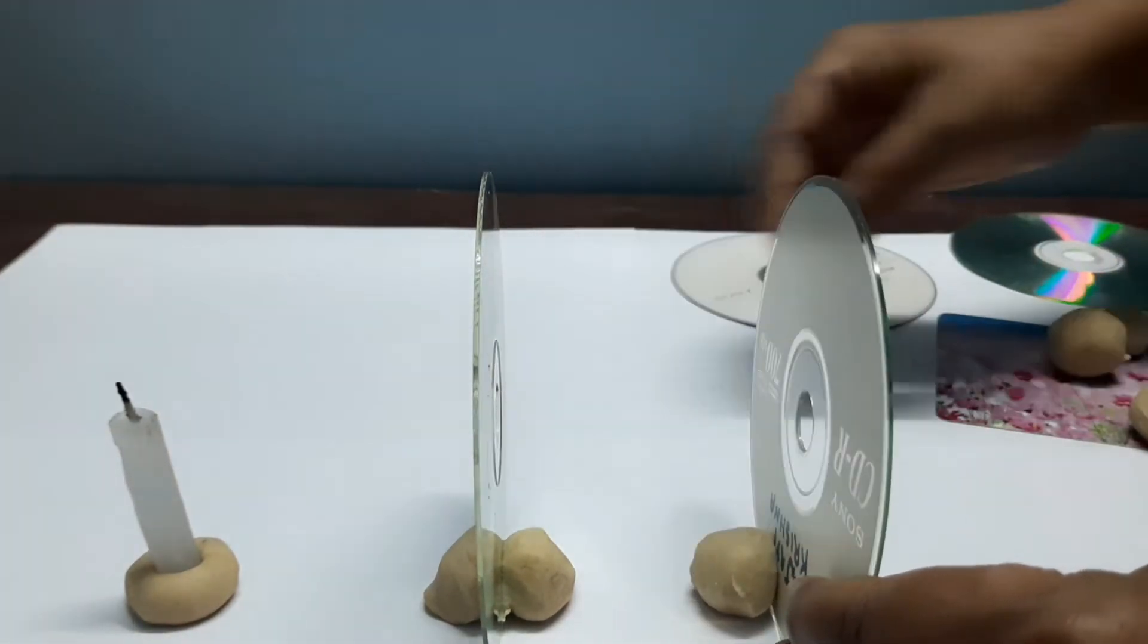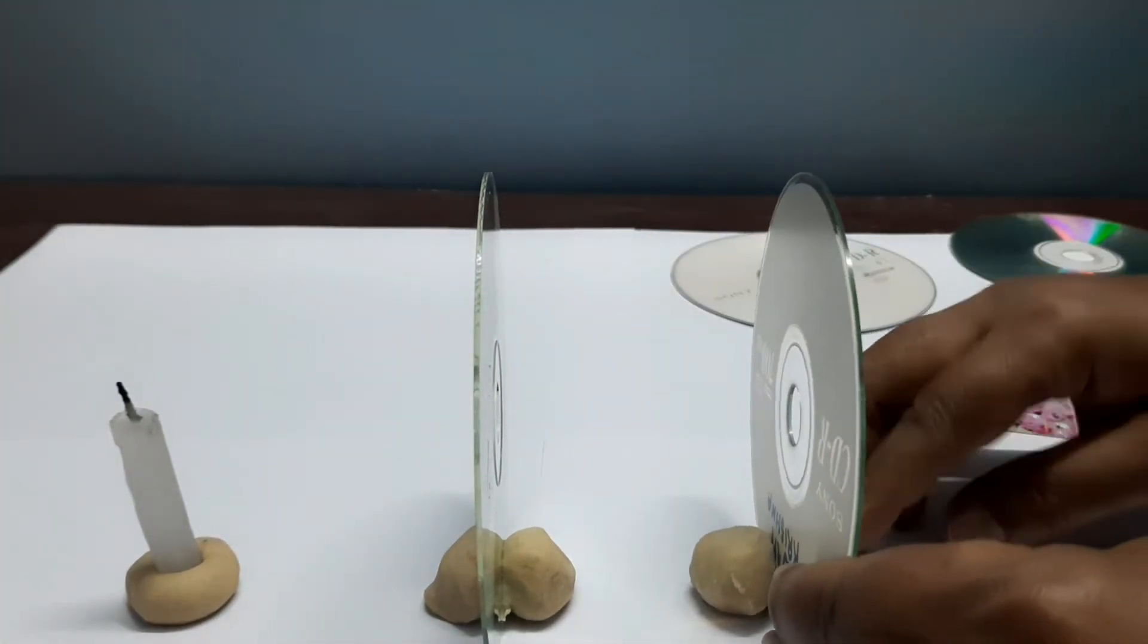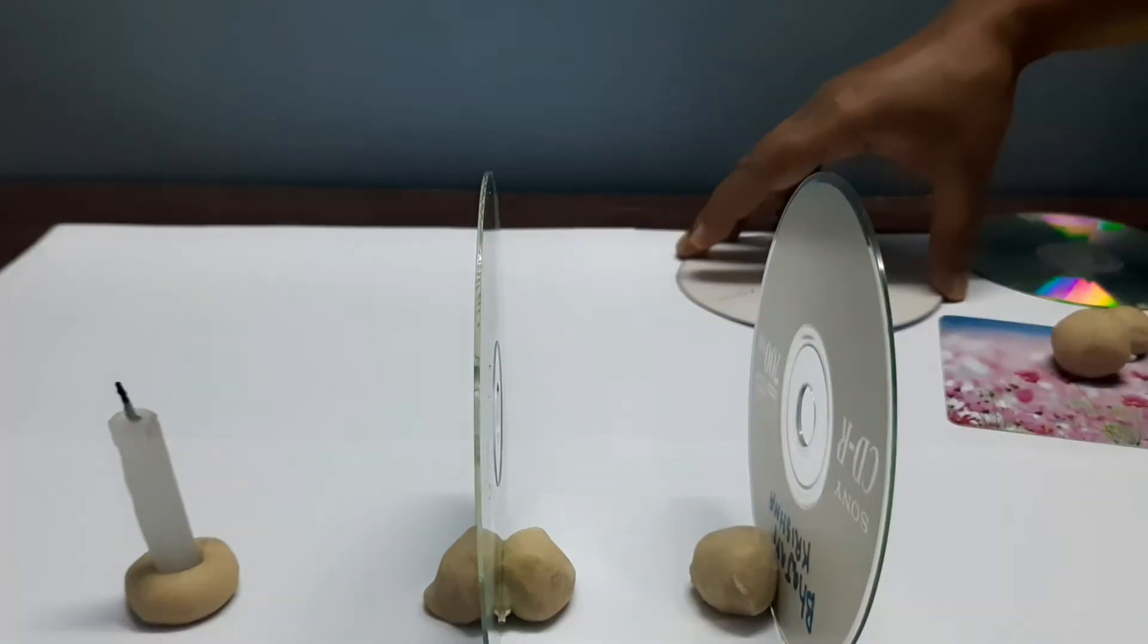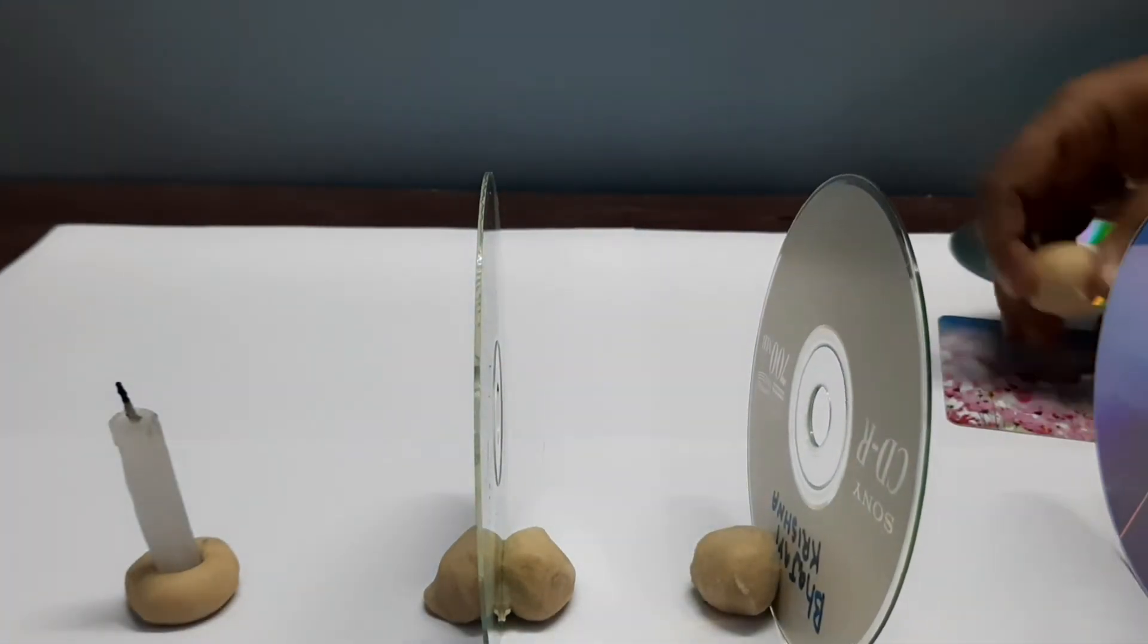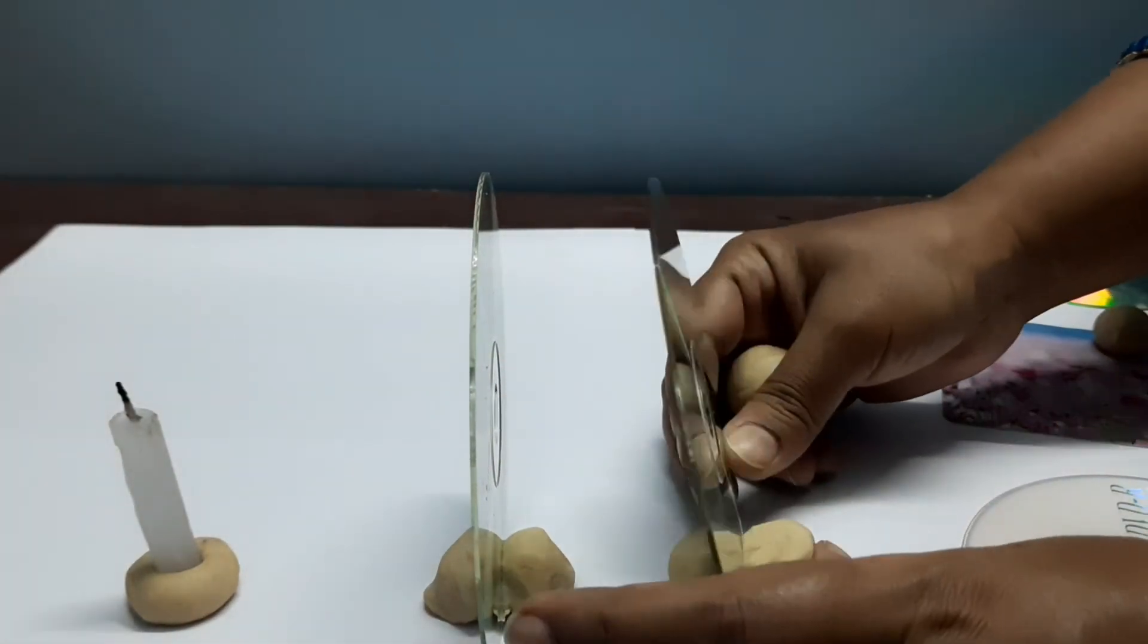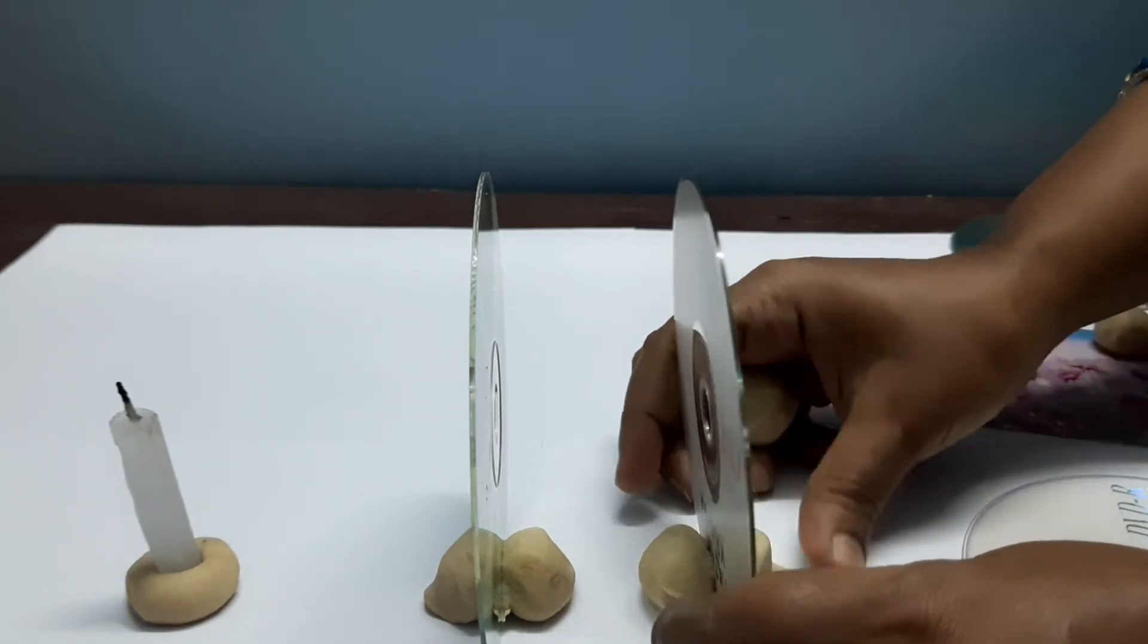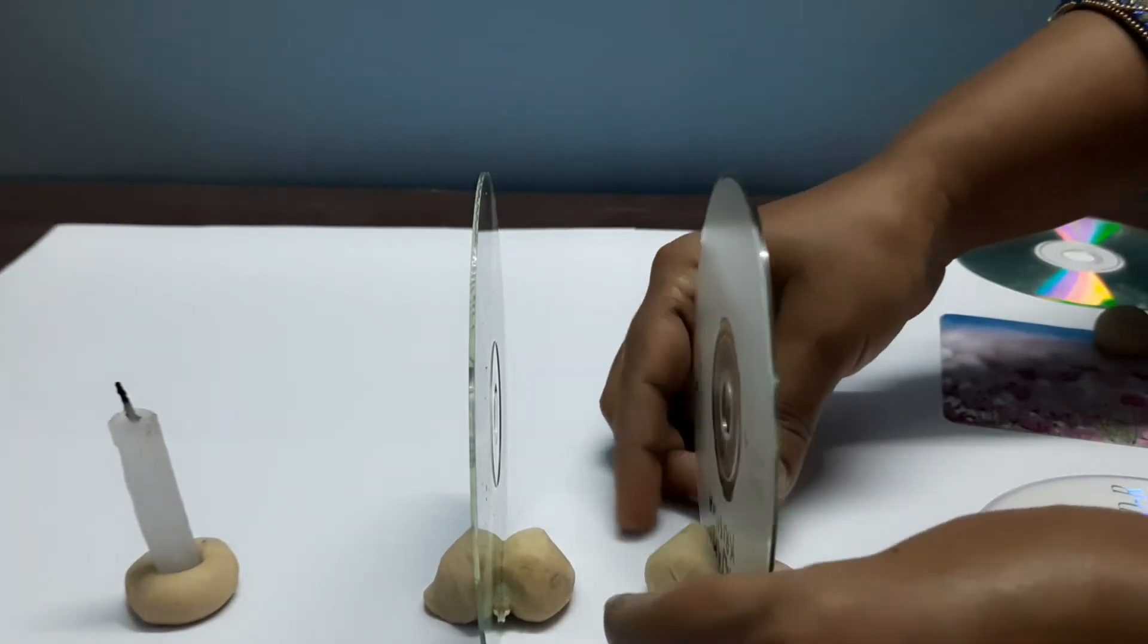But we have to take care about one thing: all the CDs and candle should be in the same line. They should be in the same alignment.